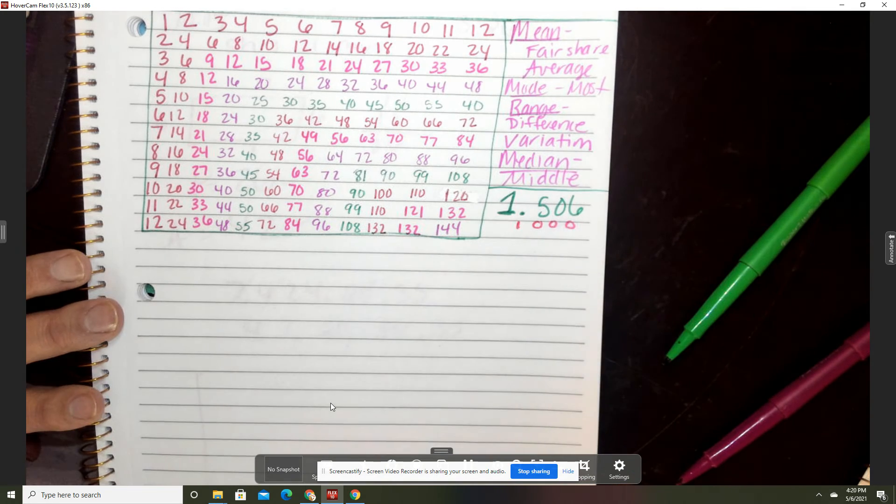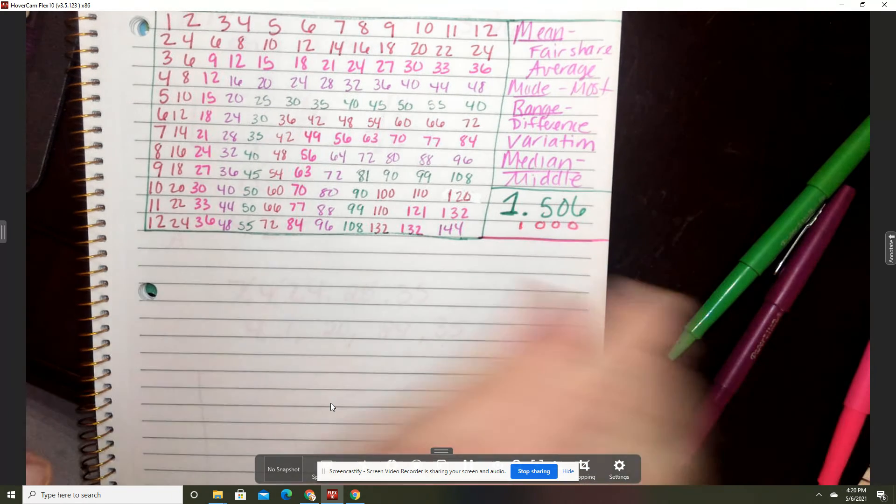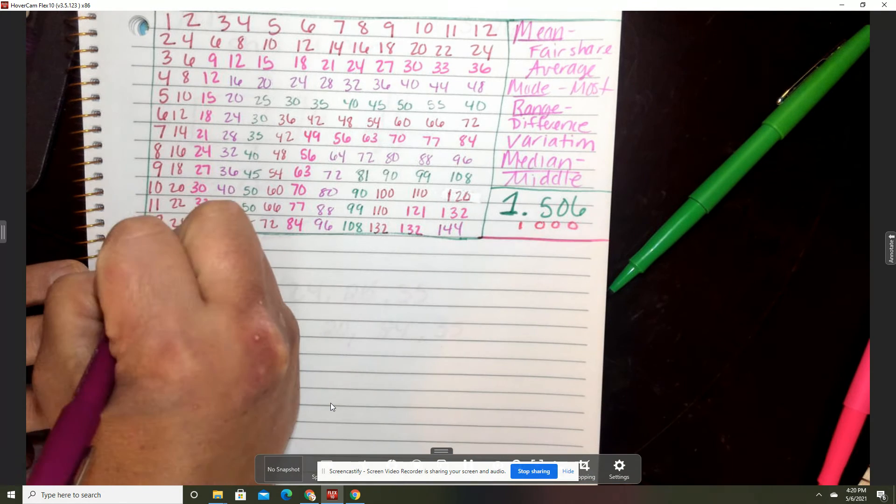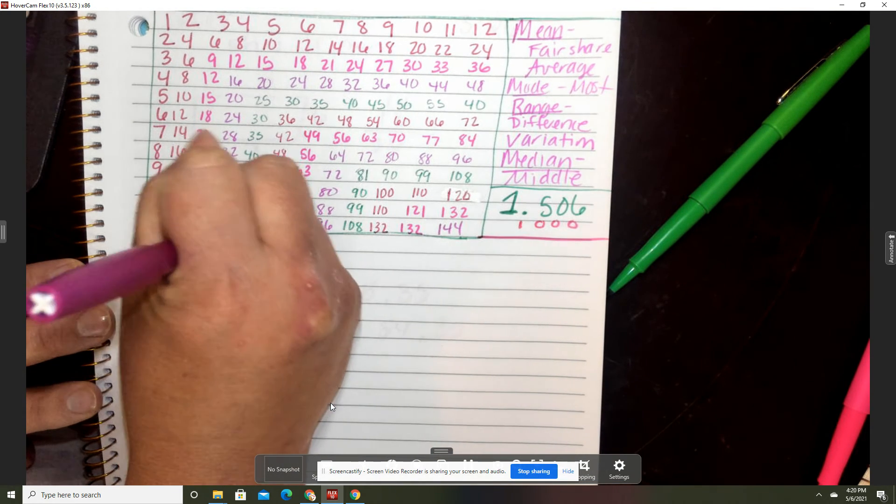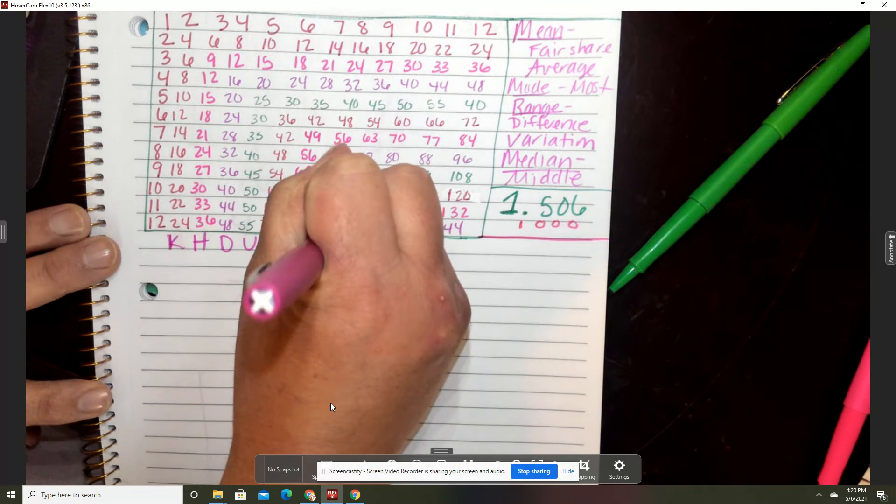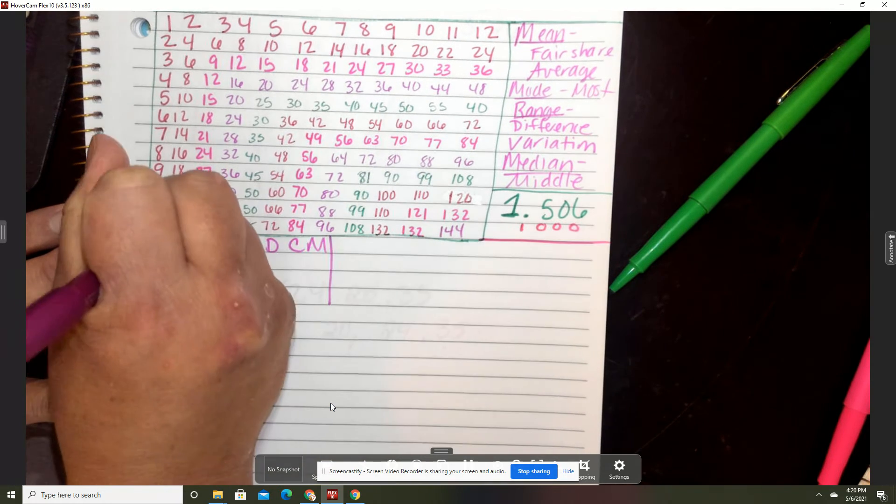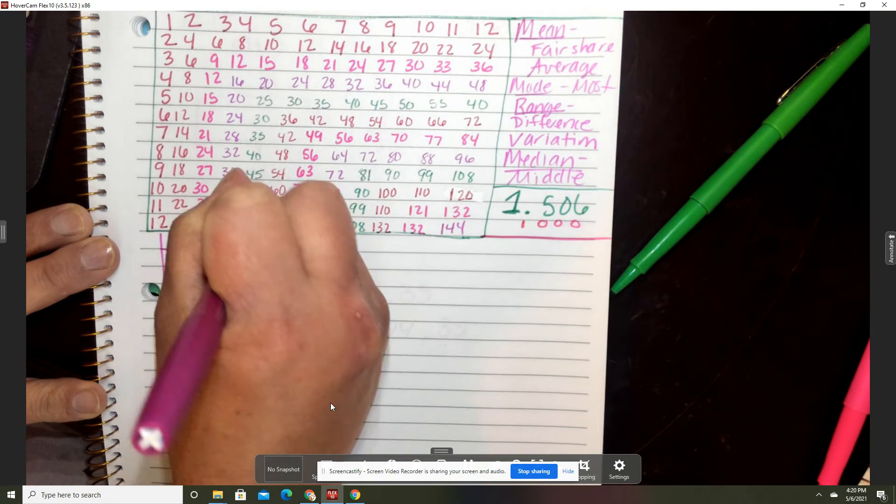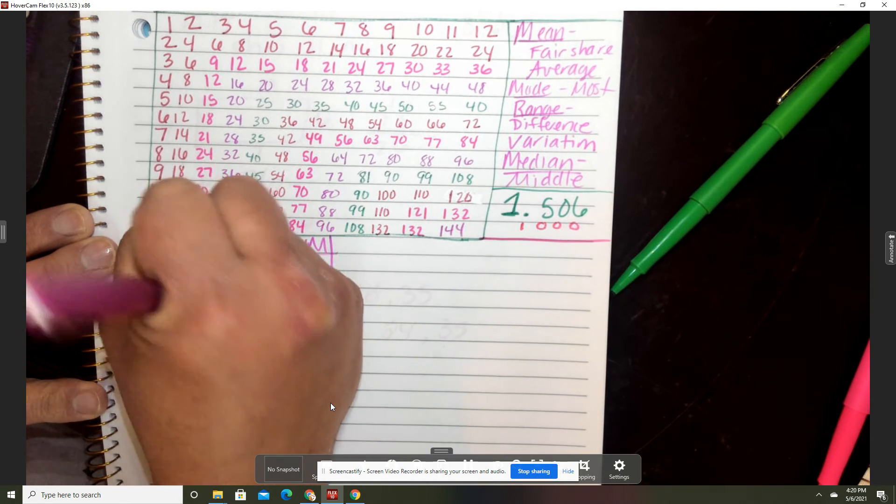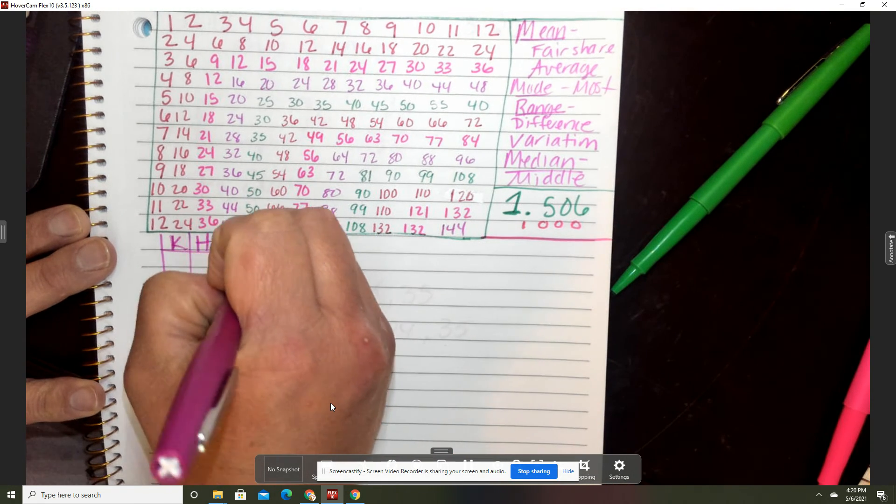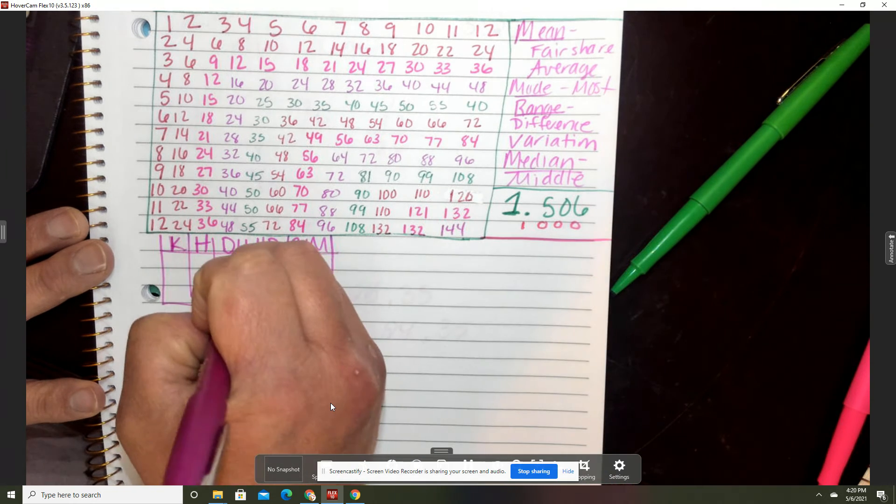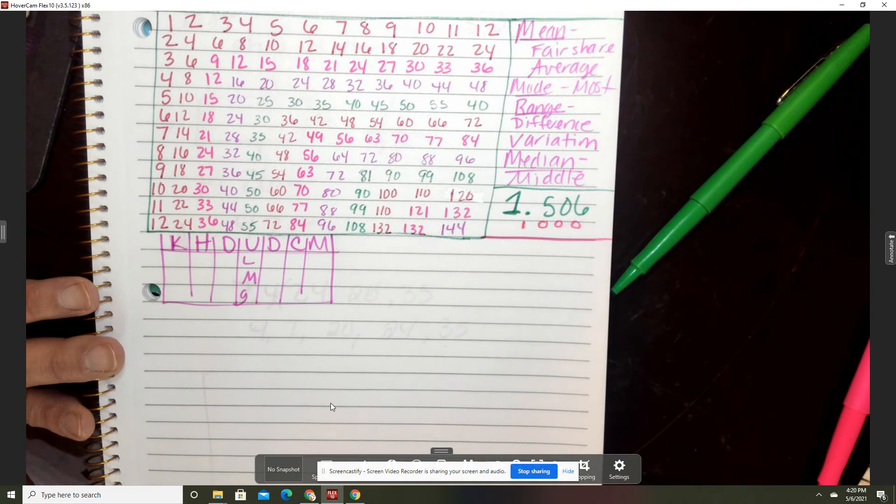We really want to remember King Henry Doesn't Usually Drink Chocolate Milk. This is how you can convert your metric liters, meters, and grams. So just make sure you put that and you're good to go.